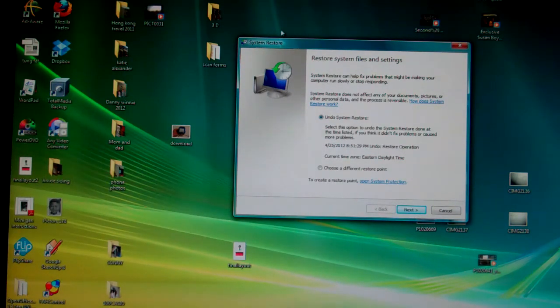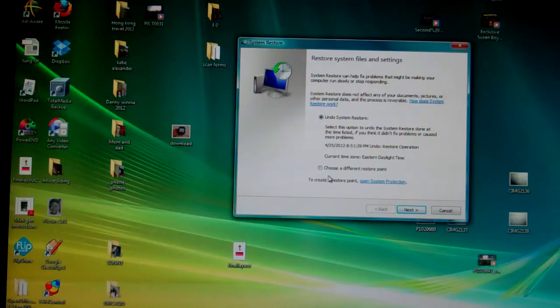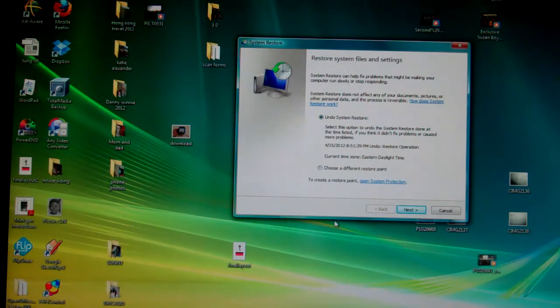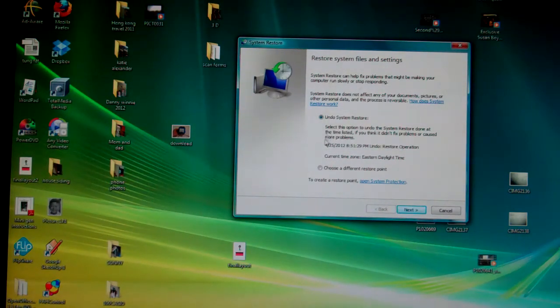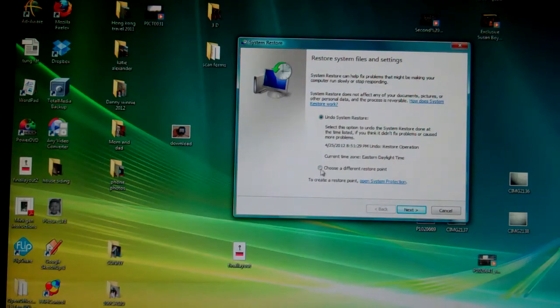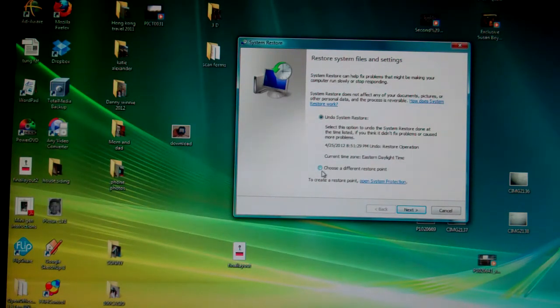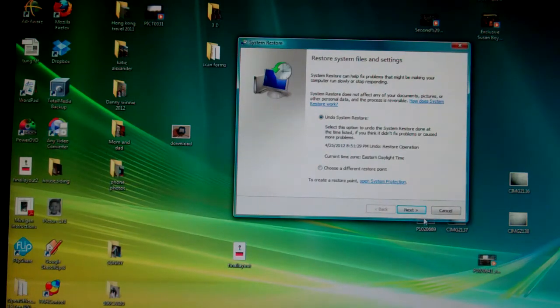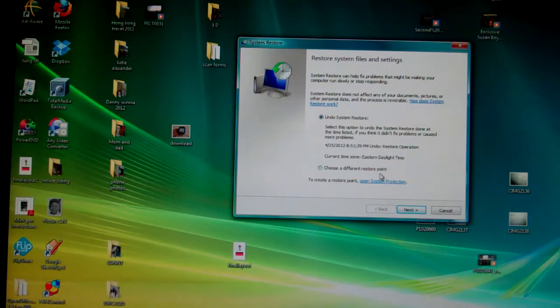So this is your System Restore and now you can choose where or the date you want to restore it to. You can undo your system restore from before also.